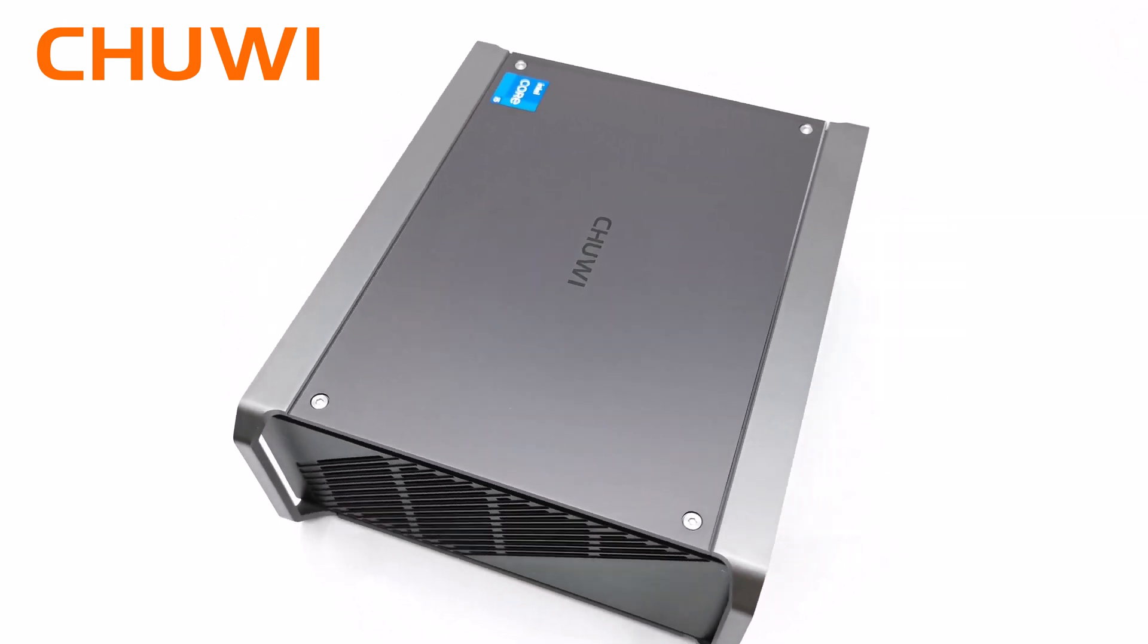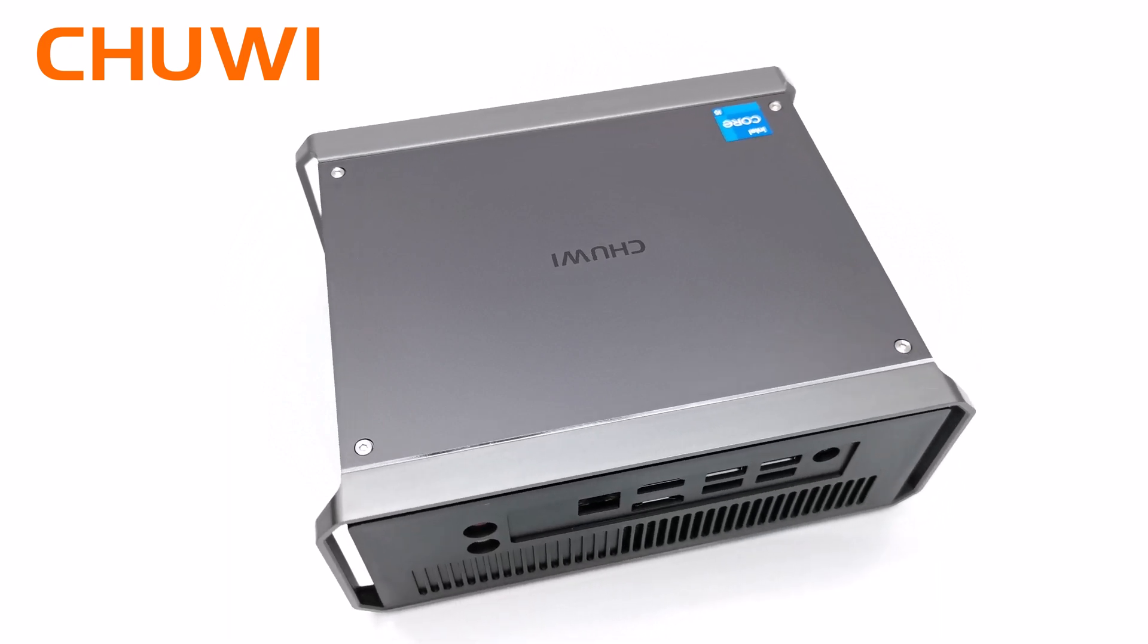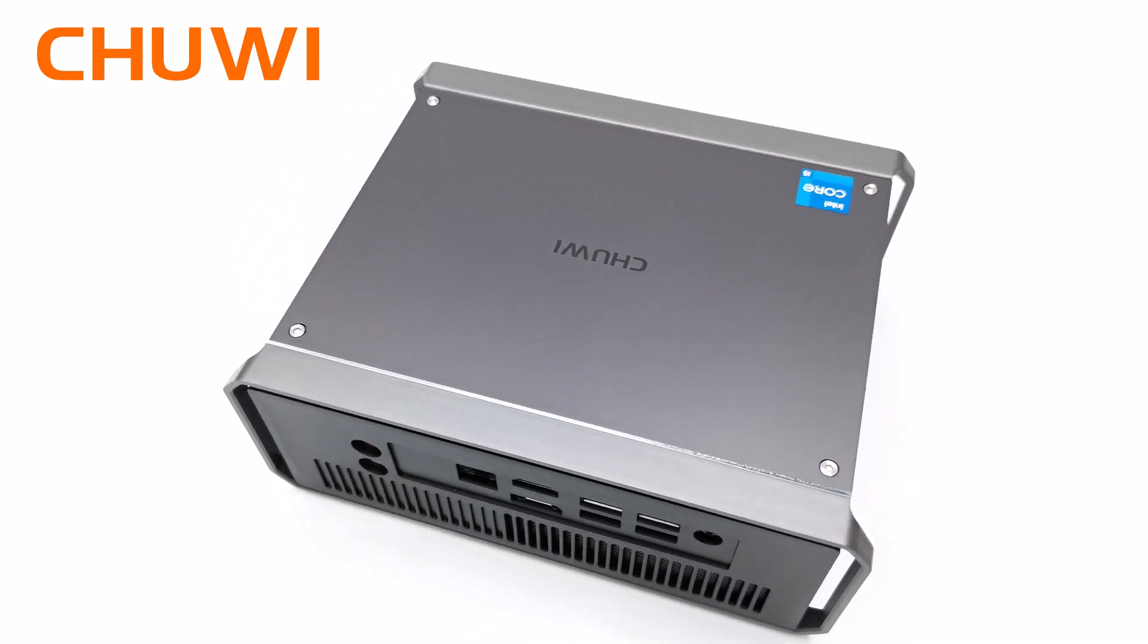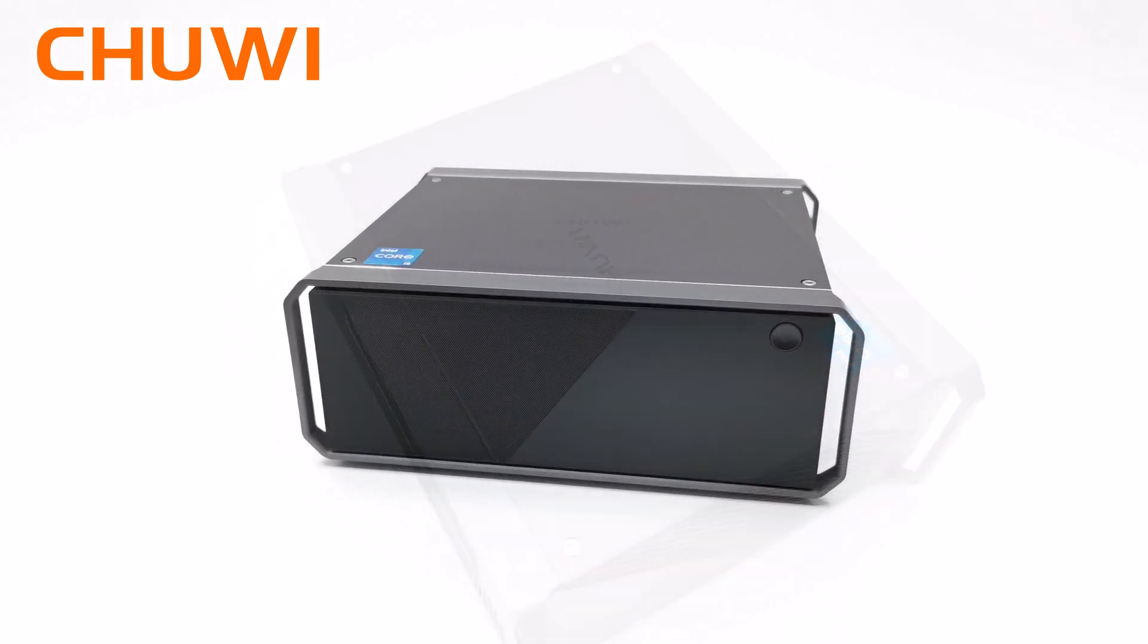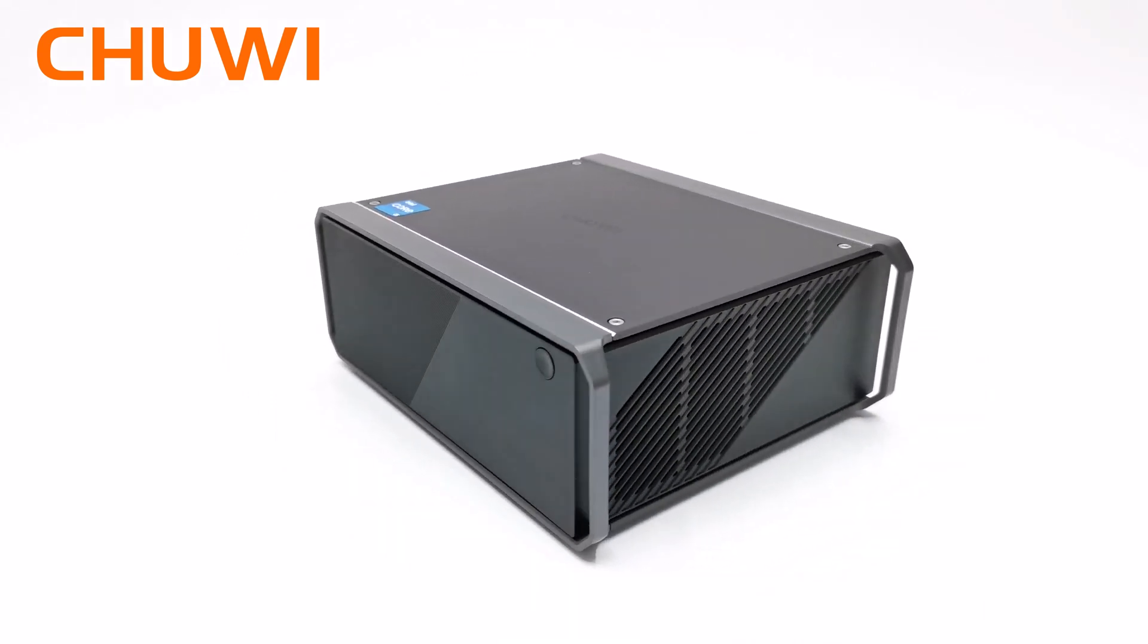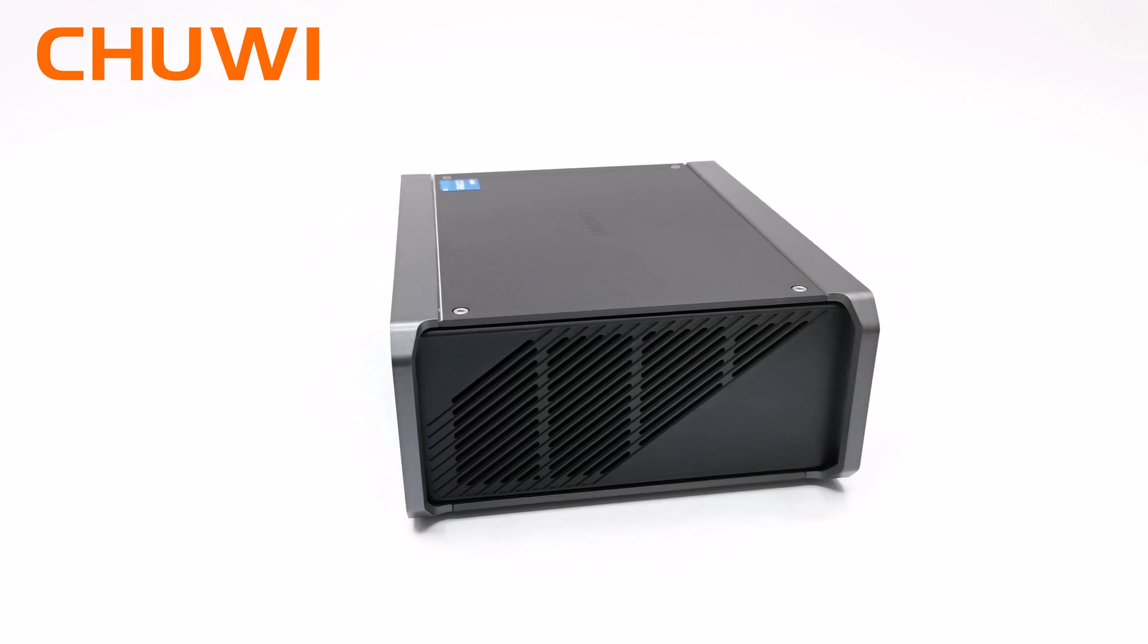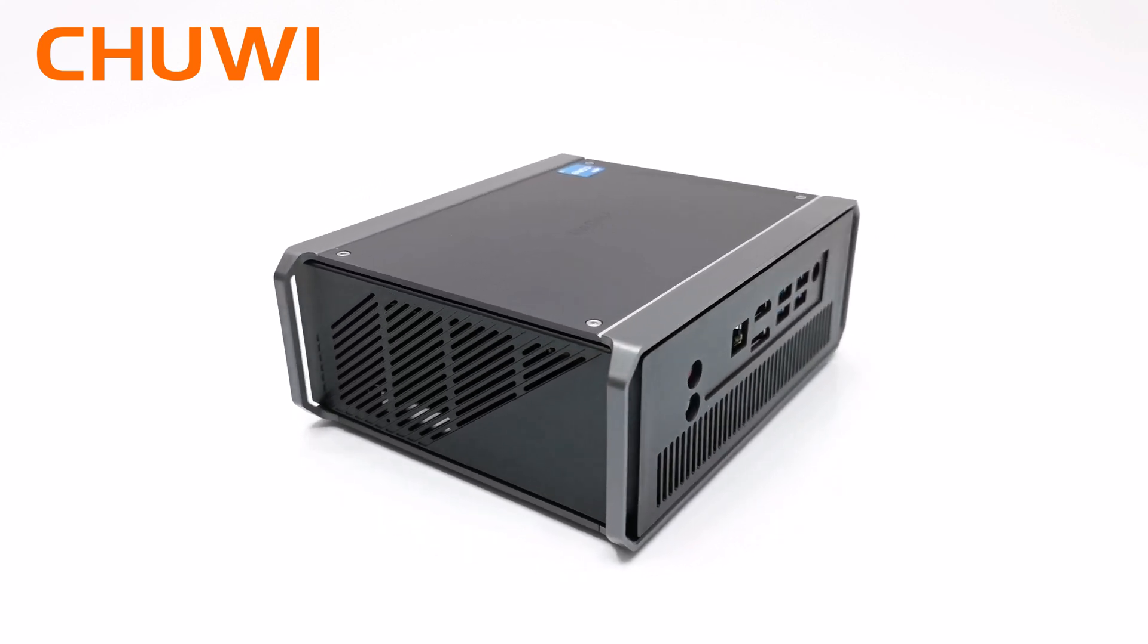This is their latest Intel i5 12th generation 4.4 gigahertz deca-core model sporting 16 gigabytes of LPDDR5 RAM, 512 gigabytes of M.2 SSD storage, Intel Iris Xe graphics, and running Windows 11.